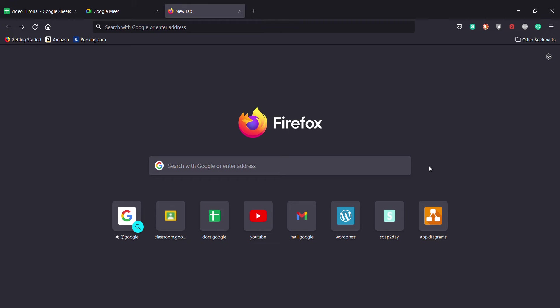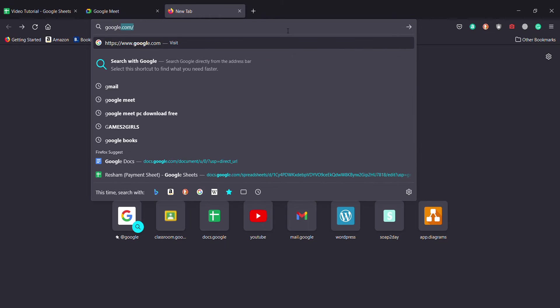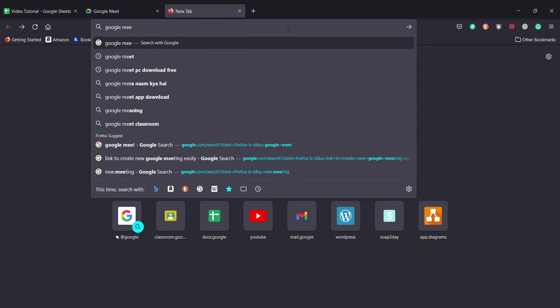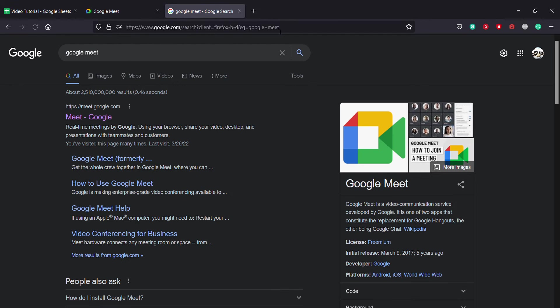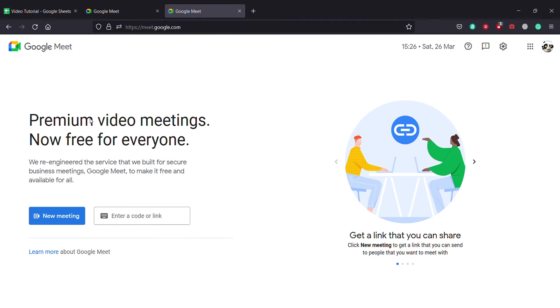At first, you need to open up the browser that you are using and search for Google Meet. After that, you'll see the official website from Google itself on the first result.